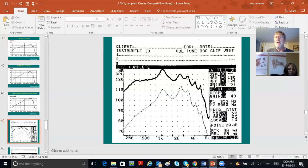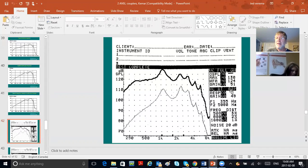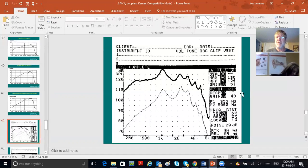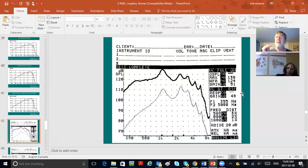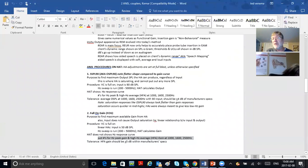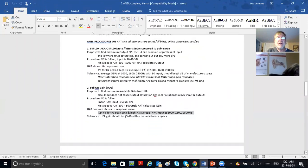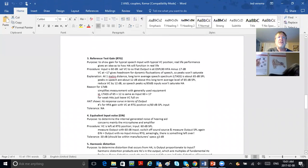We go to the third measurement: reference test gain, also called VC at RTP—reference test position—which means your volume control is reduced from full blast down to less. Let's read about it.